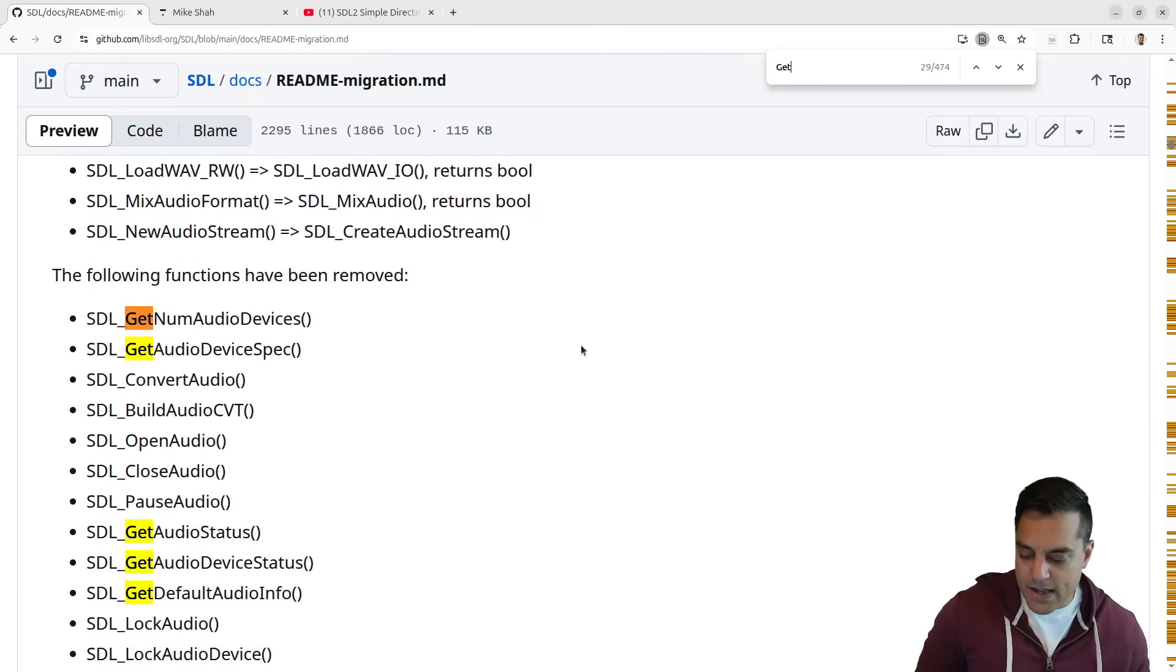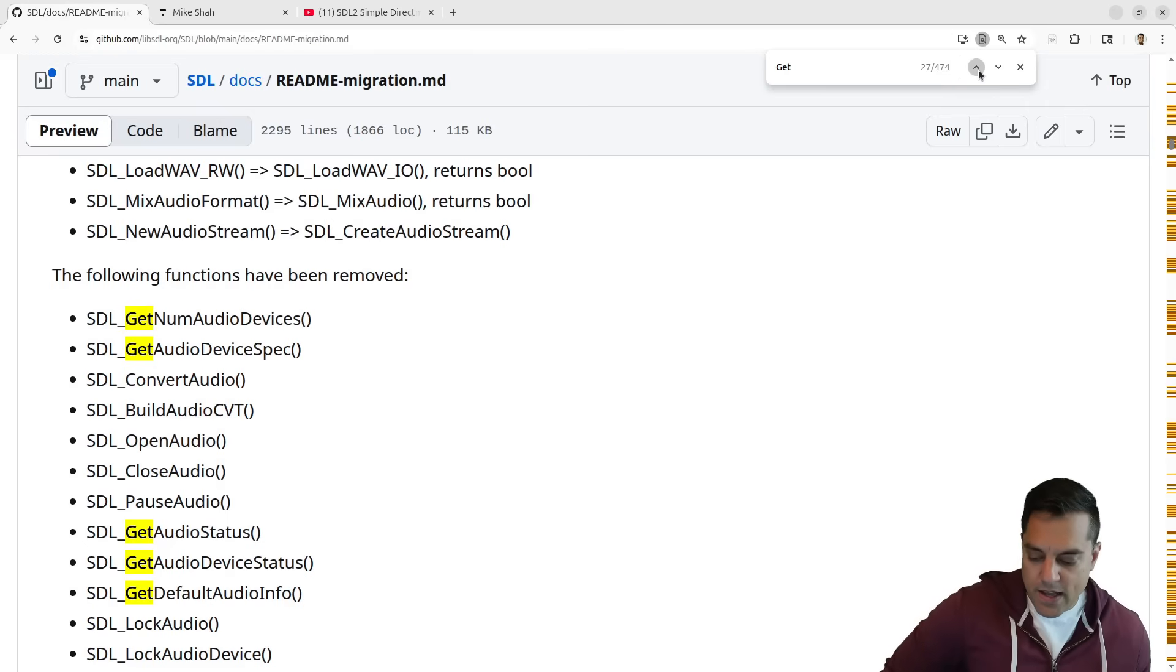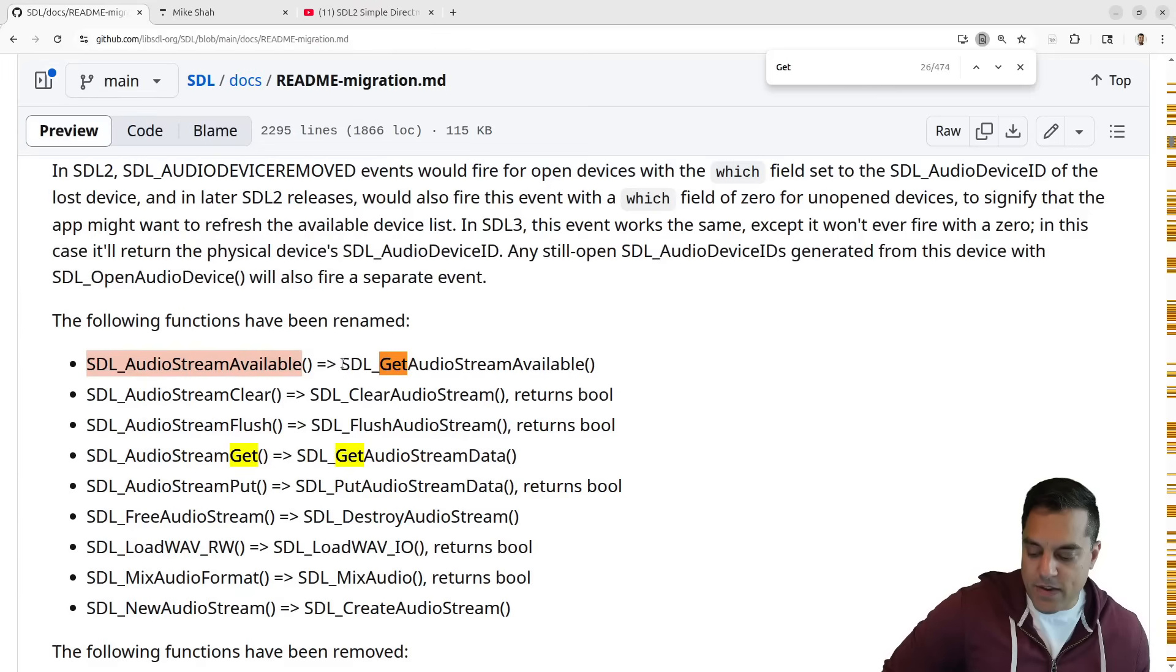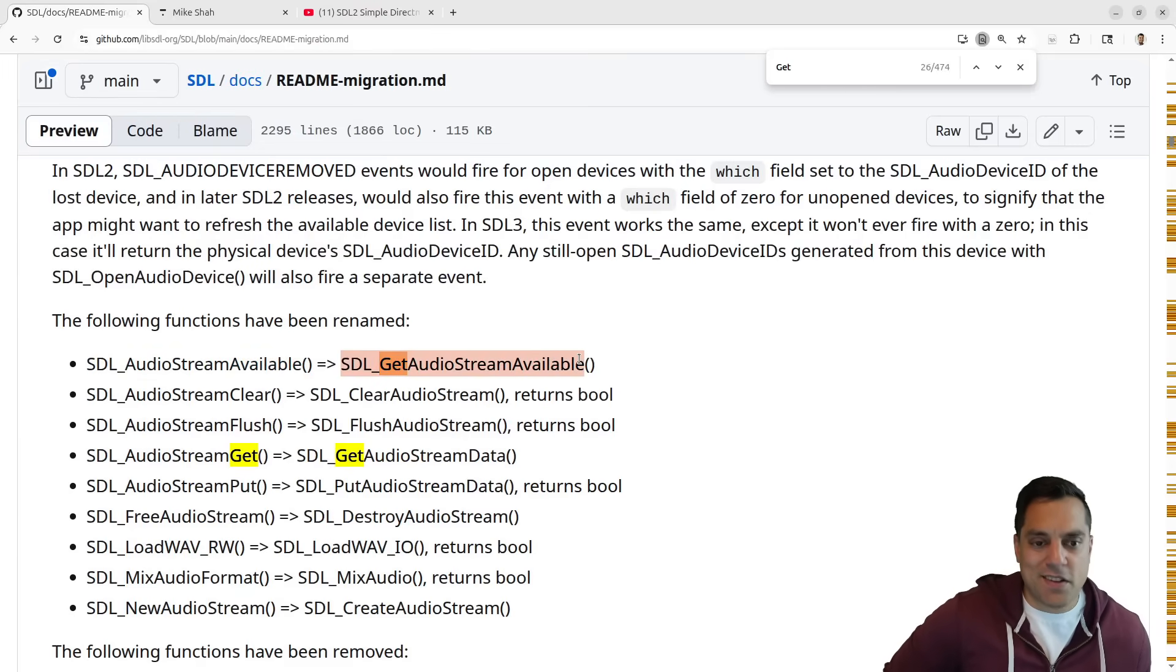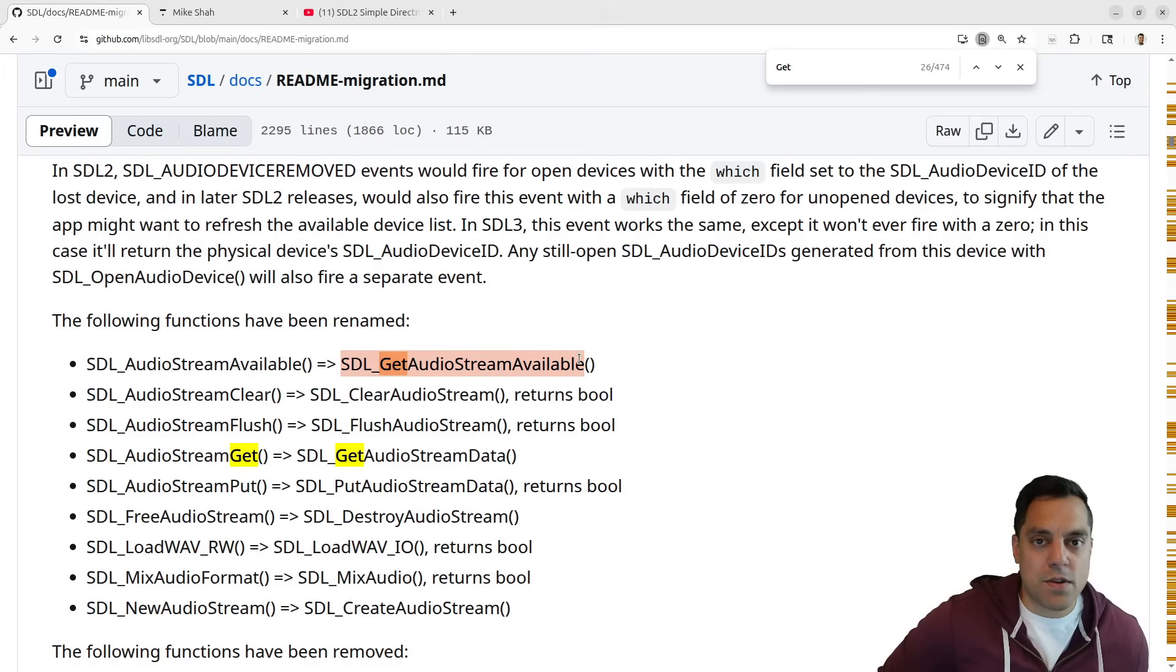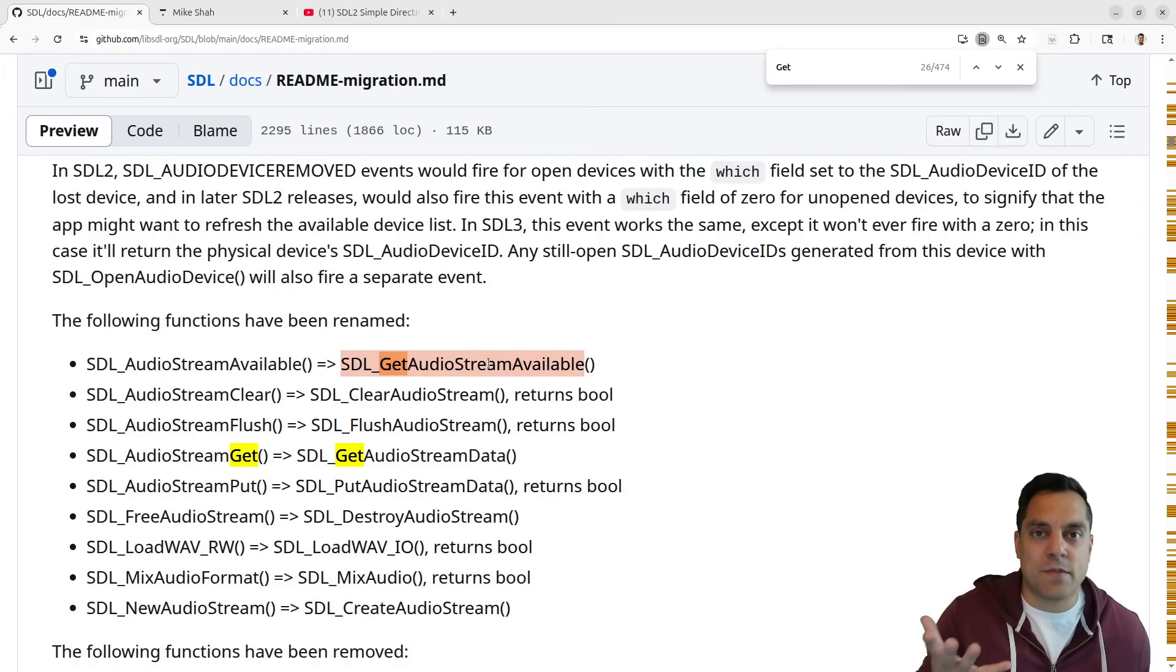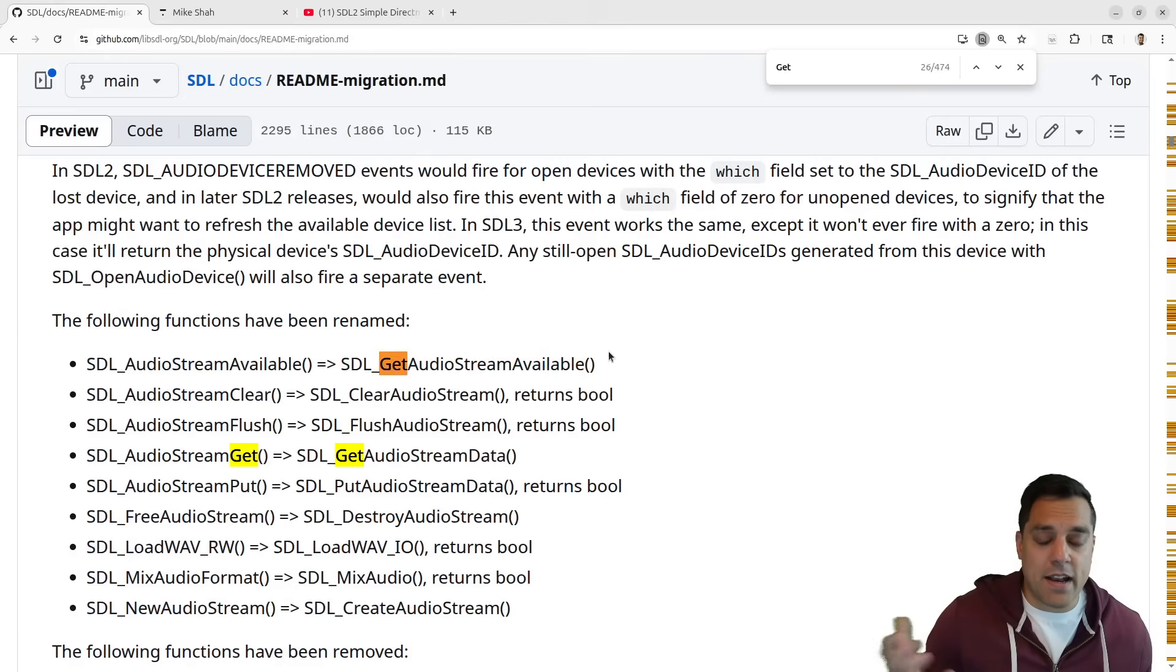It's just a little bit more consistent. Like SDL_AudioStreamAvailable is SDL_GetAudioStreamAvailable. So when you're typing, if you have code completion or intellisense or these types of things, it's just a little bit more of a consistent API, which is another reason why I like SDL3 and I think that migration is nice.